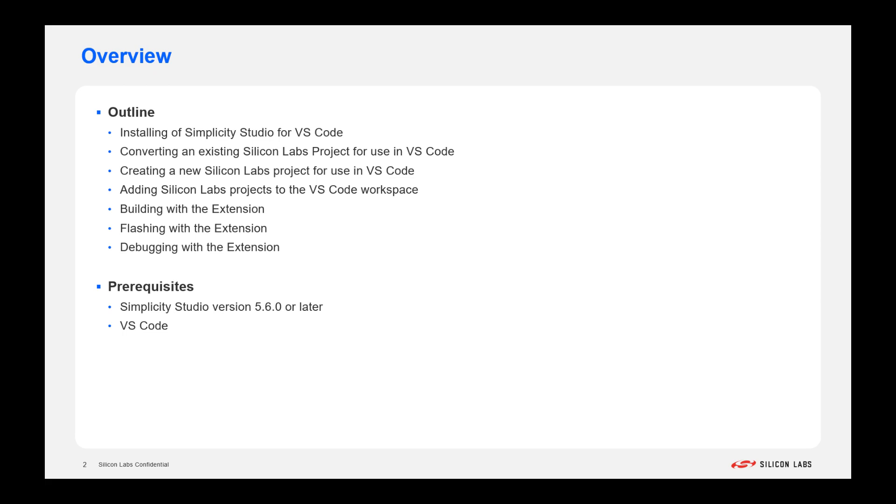Firstly, installing the actual extension within VS Code, converting an existing Silicon Labs project for use in VS Code, creating a new Silicon Labs project from a demo, adding the Silicon Labs project to the VS Code workspace, and then building, flashing, and debugging within VS Code.